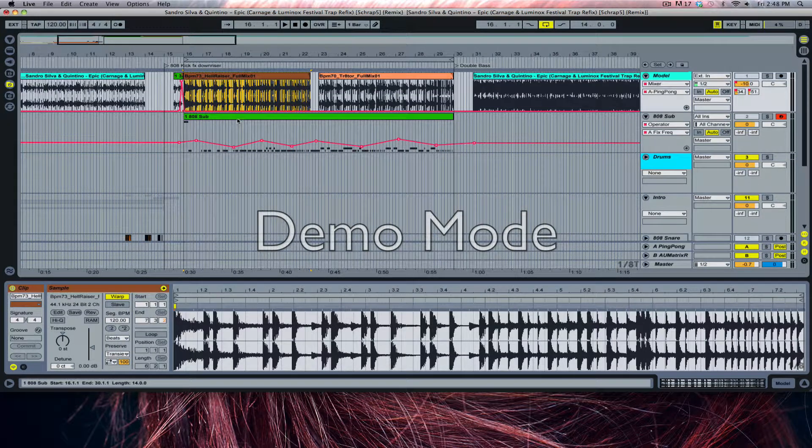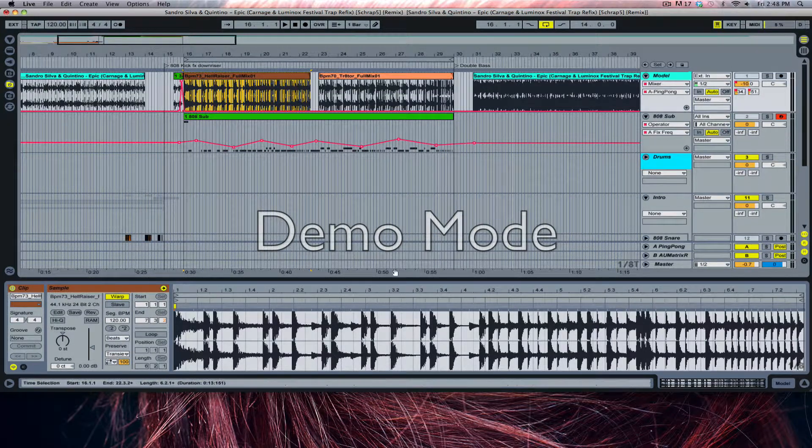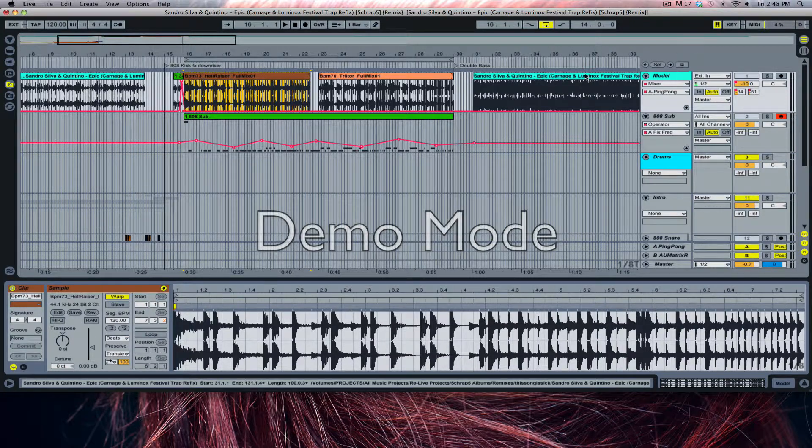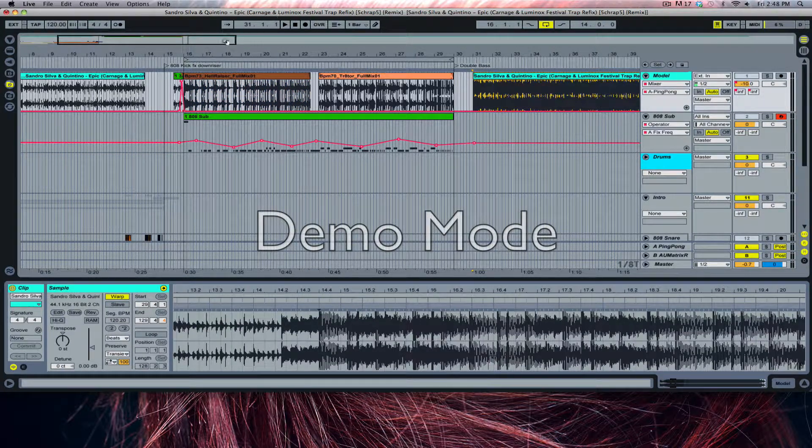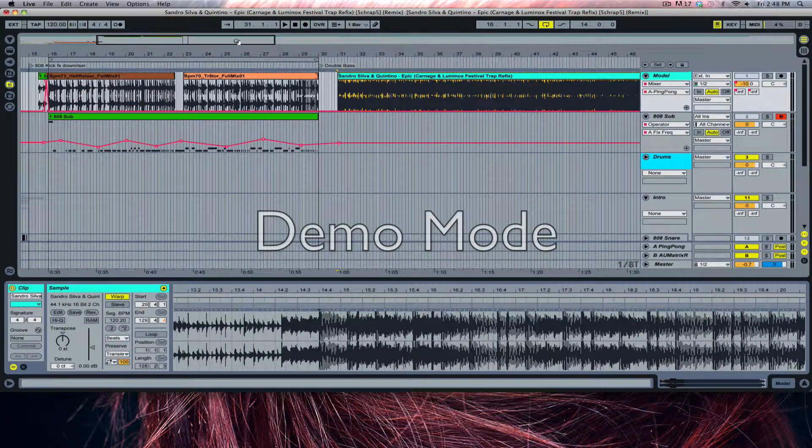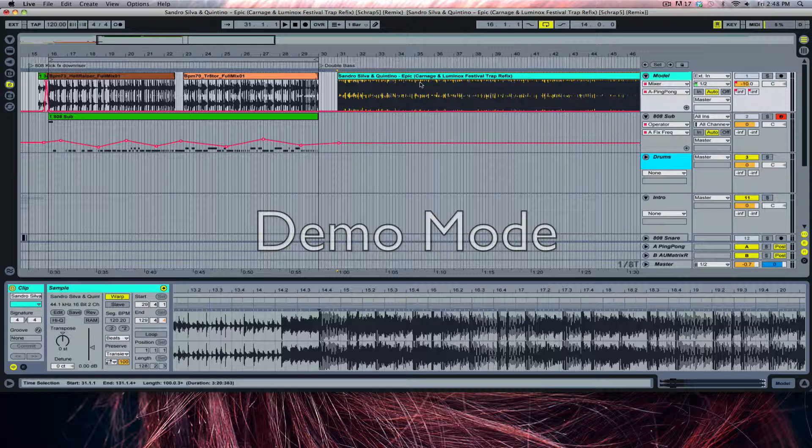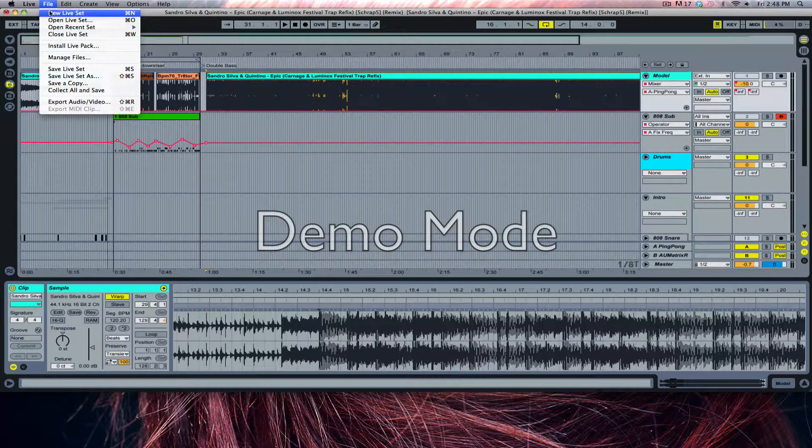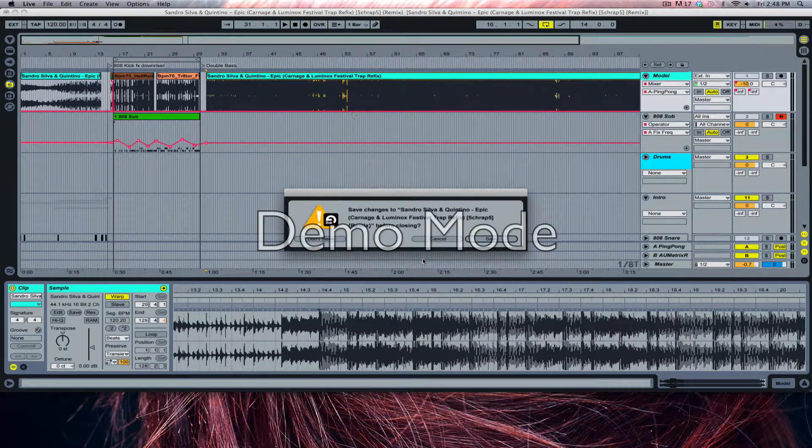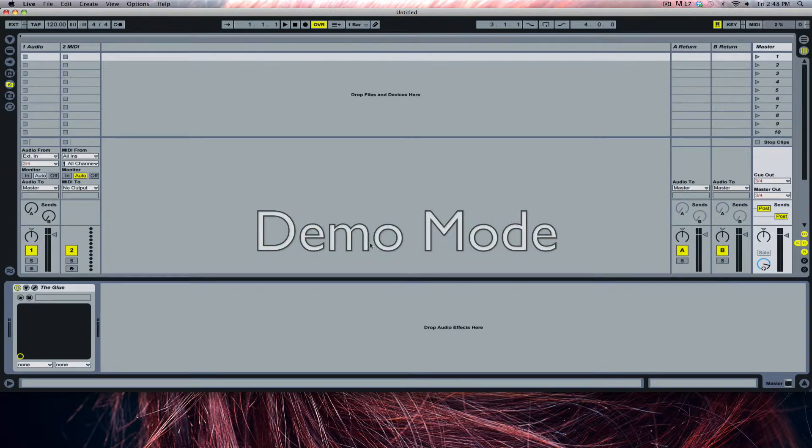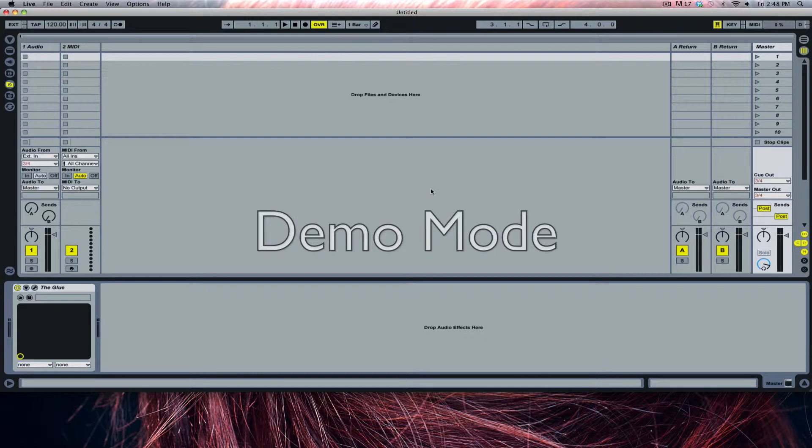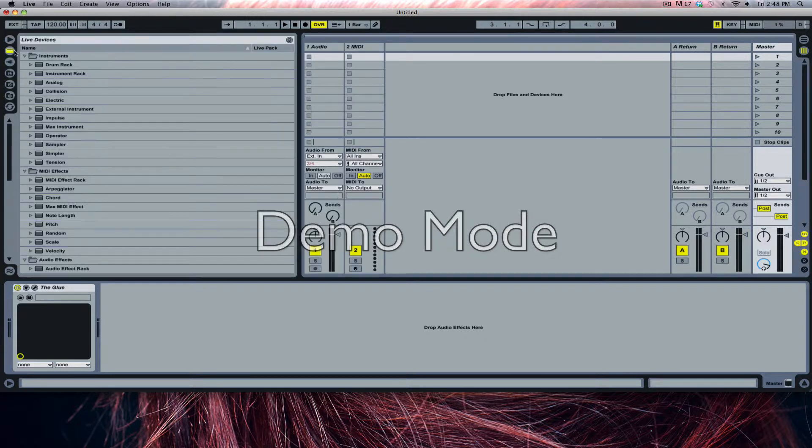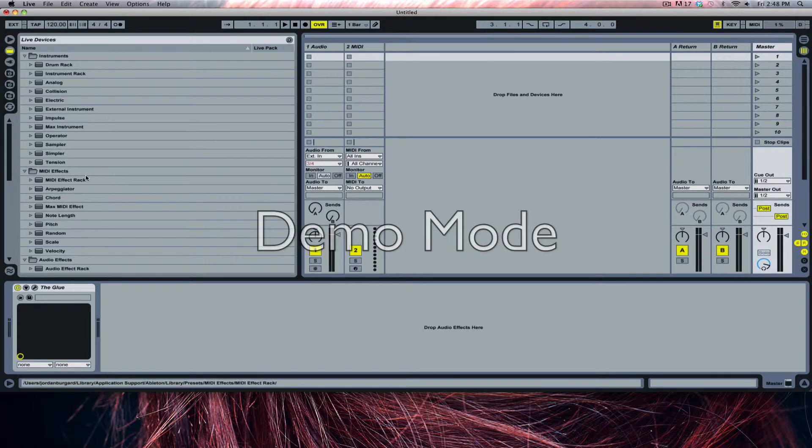Anyways, that's a little bit of rant. I will show you what I'm doing. I'm actually remodeling this Sandra Silva, Quintino Epic Carnage and Luminox Festival Trap Refix. The problem with this trap remix, the drop is so shitty. I'm going to do something better with that drop. But what I actually want to show you guys are a few tips and tricks that I found.